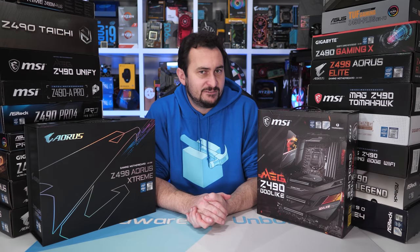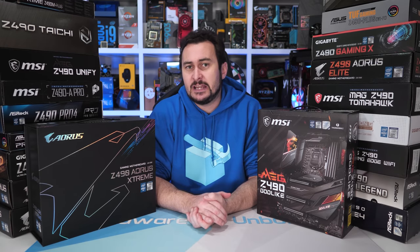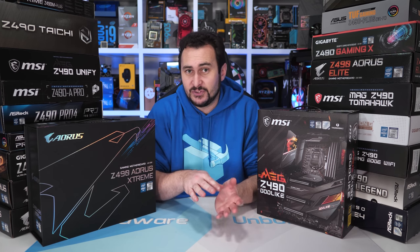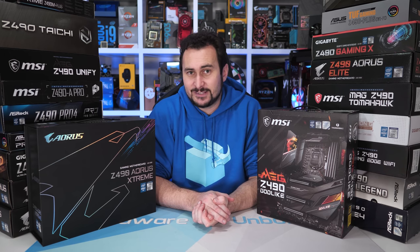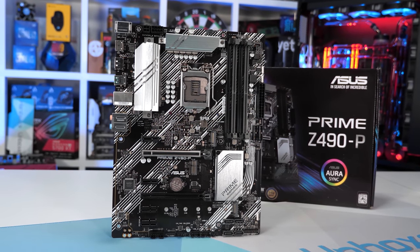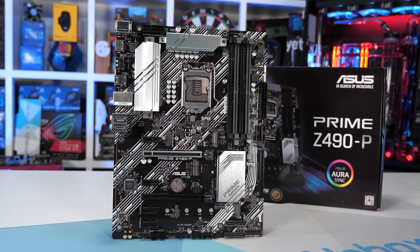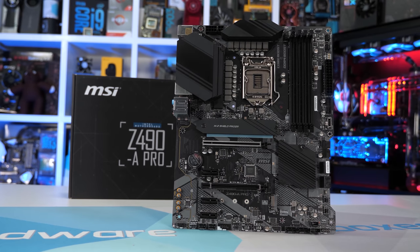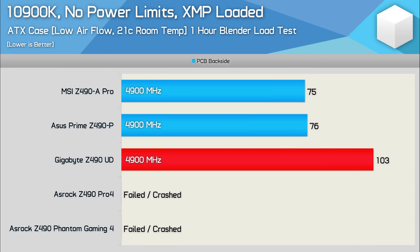Let's start with the best value entry-level Z490 category — the cheapest ATX motherboard you should buy. The best budget ATX boards include the ASUS Prime Z490-P and the MSI Z490-A Pro. In terms of VRM performance, they're both surprisingly good. You might expect all Z-series boards to handle all K-SKU processors, but that's rarely the case, especially if you plan on overclocking. But both these ASUS and MSI boards handled the Core i9-10900K at 5.1GHz with ease.